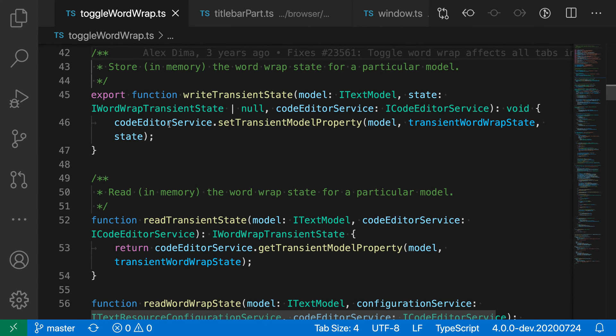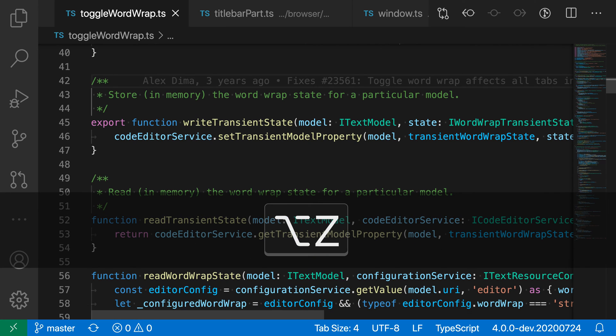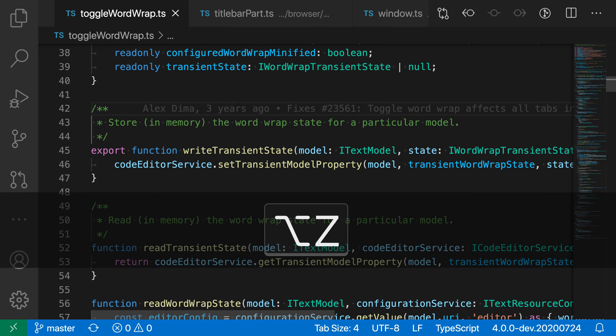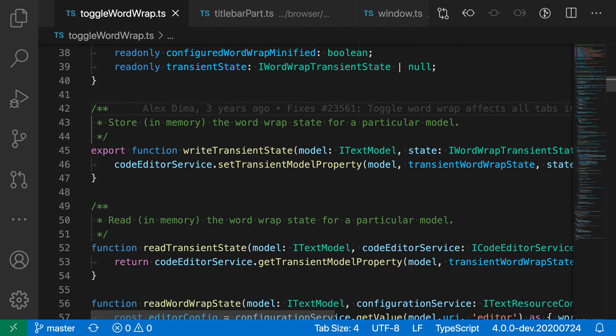Now if I want to go back to the previous view where wordwrapping was off, all I have to do is run the toggle wordwrap command again using Option or Alt+Z. So I can just toggle quickly back and forth between the two, just like that.